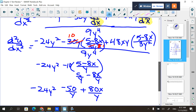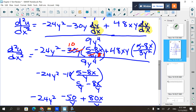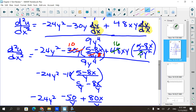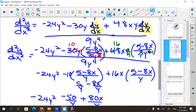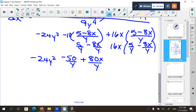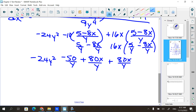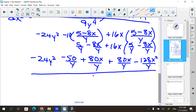Now I have to do this term over here too. The 3 reduces the 48 to 16, and the y reduces to y to the first. So I have plus 16x times (5 minus 8x) over y — that's 16x times 5/y minus 8x/y. Distributing gives me plus 80x/y minus 128x²/y, all divided by 9y⁴.